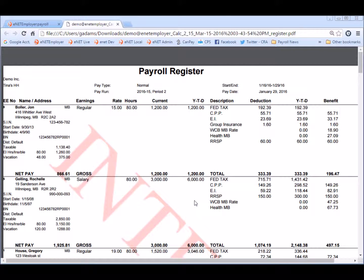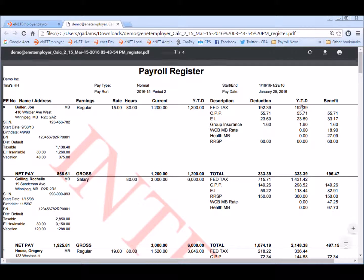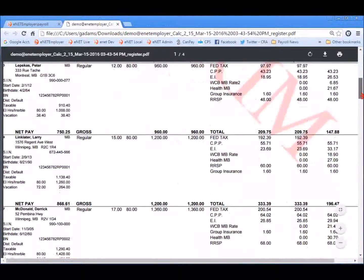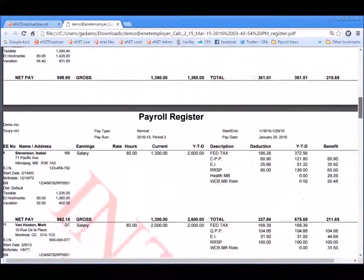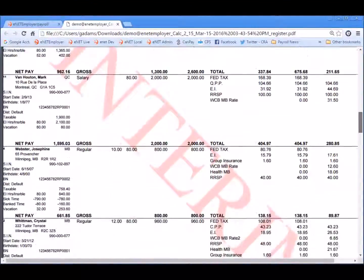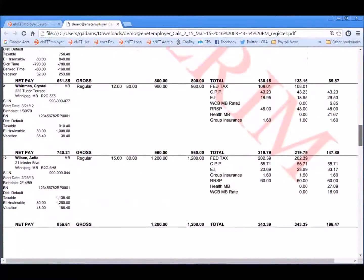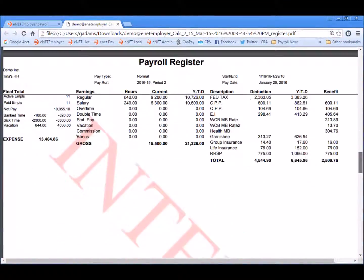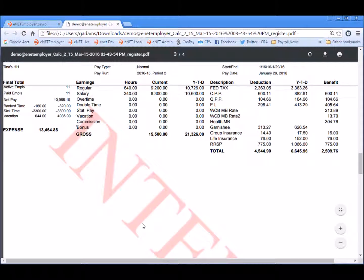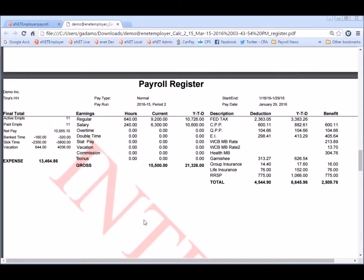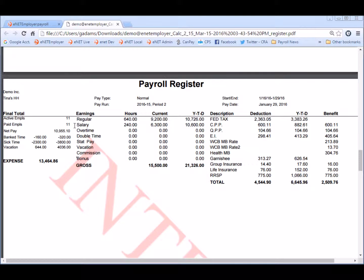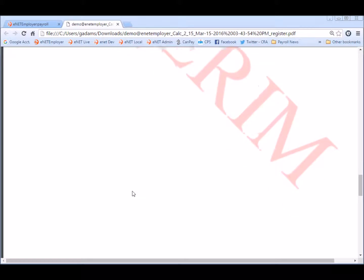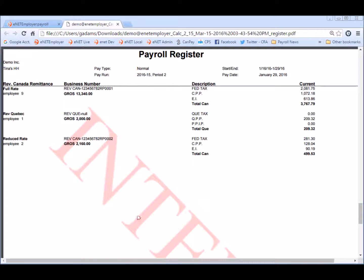So as we scroll through the pay register we can quickly see each employee has been paid accordingly salary and hourly. And once we reach the end of the employee list we have the total shown here. Active employees are 11, paid employees 11. And as we scroll down to the last page in the report we can see the different business accounts that are being used. Full rate, Revenue Quebec and reduced rate.